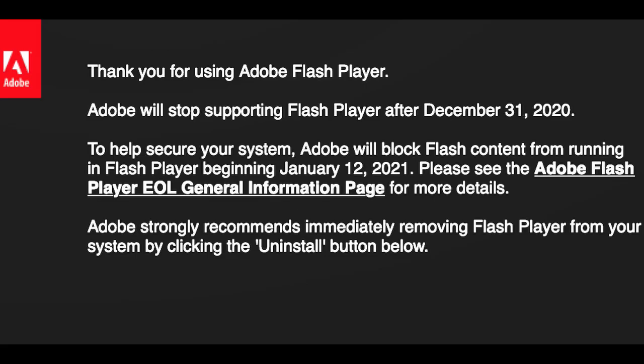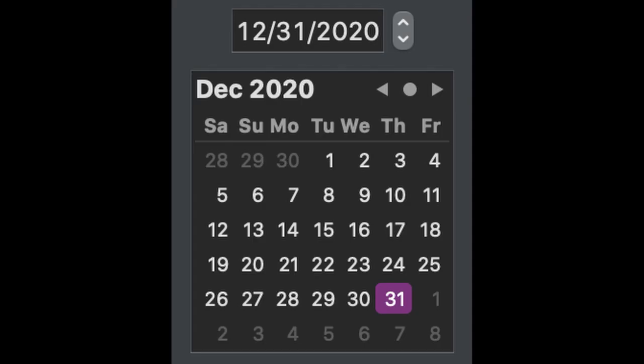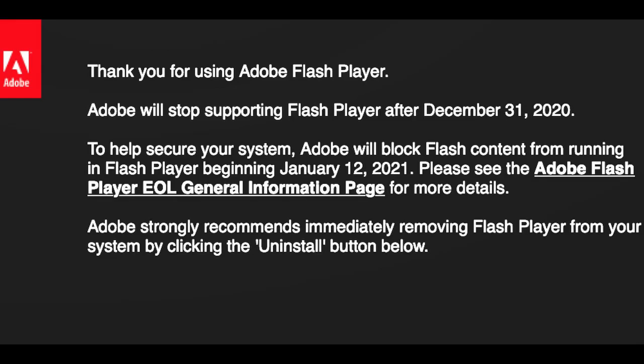Here's the 411 on Flash Player's end of life. Chances are you've already seen this screen telling you that Adobe will be ending support for Flash Player on December 31st, 2020, which incidentally happens to be today. That means no future updates for Flash Player.